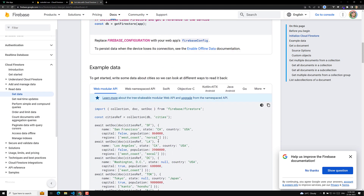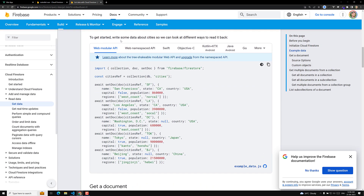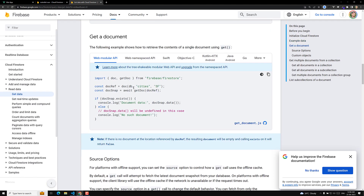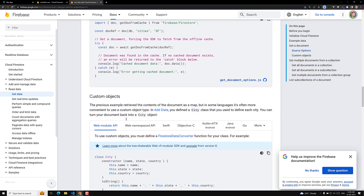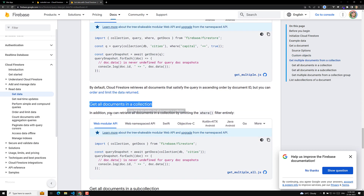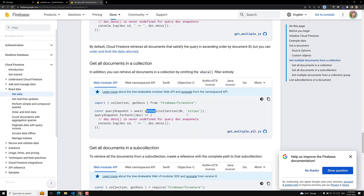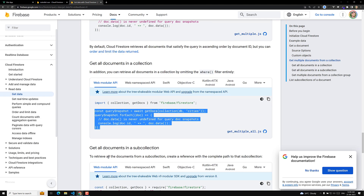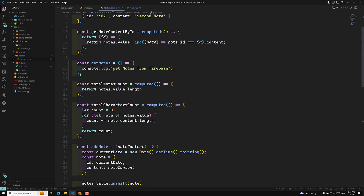In the documentation, initialize Cloud Firestore is already done. There's setDoc and different types. To get a single document, get a document; for multiple documents with a where condition; and here — 'Get all documents in a collection' — yes, that's what we need. Our collection is the nodes collection. We need to call getDocs with the collection of db, where 'cities' in the example is replaced by our collection name 'nodes'. After getting the query snapshot we loop over each document. Let's copy this code.